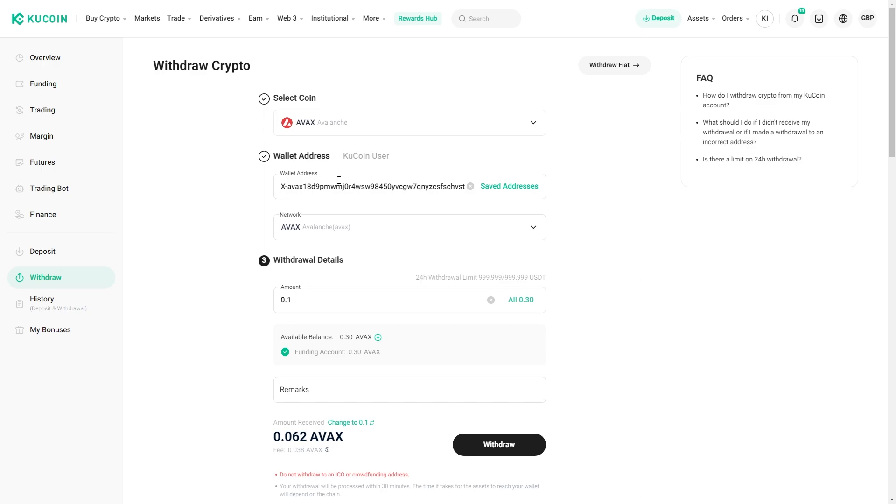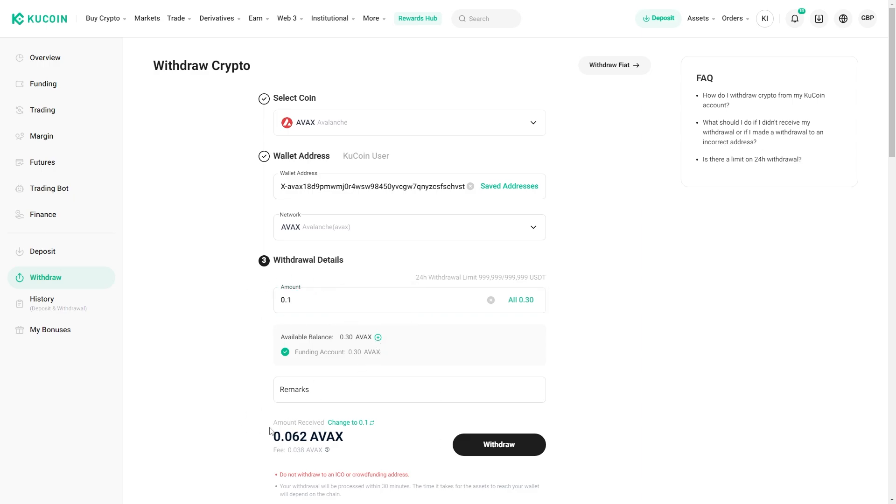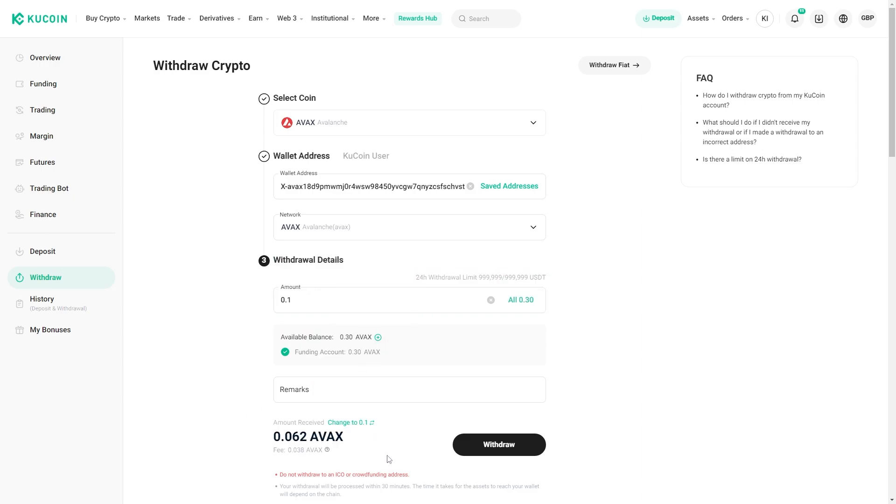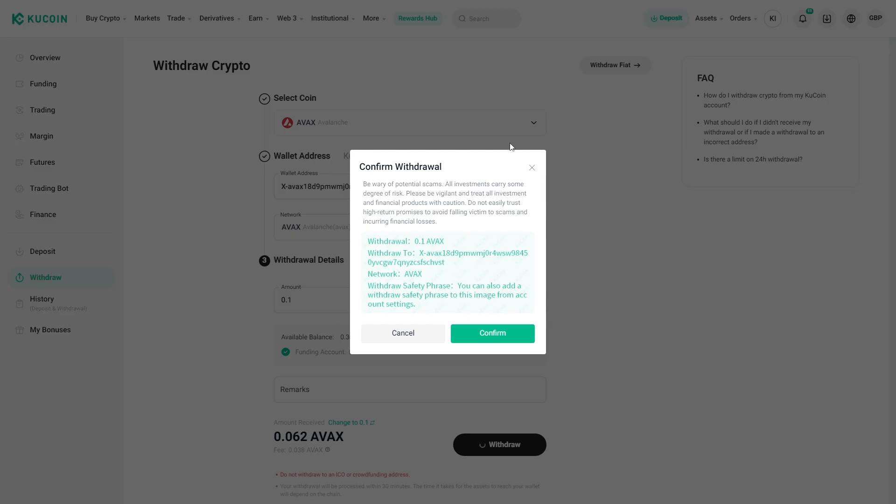We can double check this, make sure the address, the coin and the chain is all correct. We then want to make sure the amount that we're sending is correct as well. From there we can review the transaction by looking at everything down here, making sure you're okay with the fees, and then once you're happy you can click withdraw and confirm the withdrawal by clicking confirm.